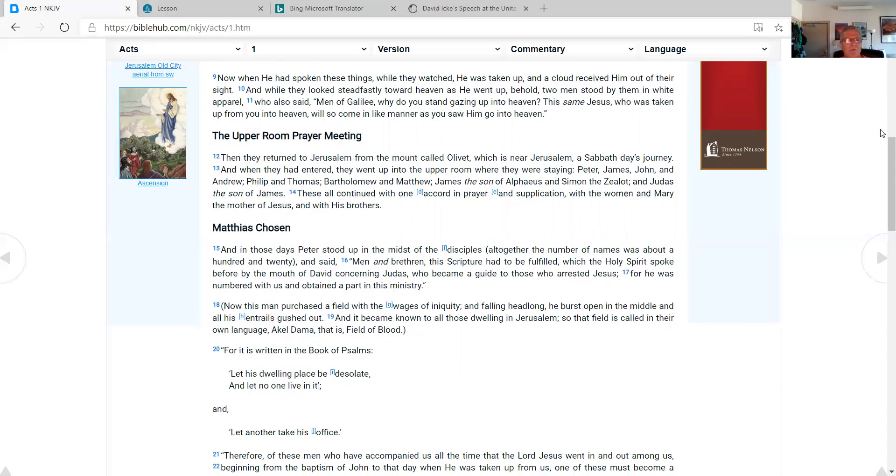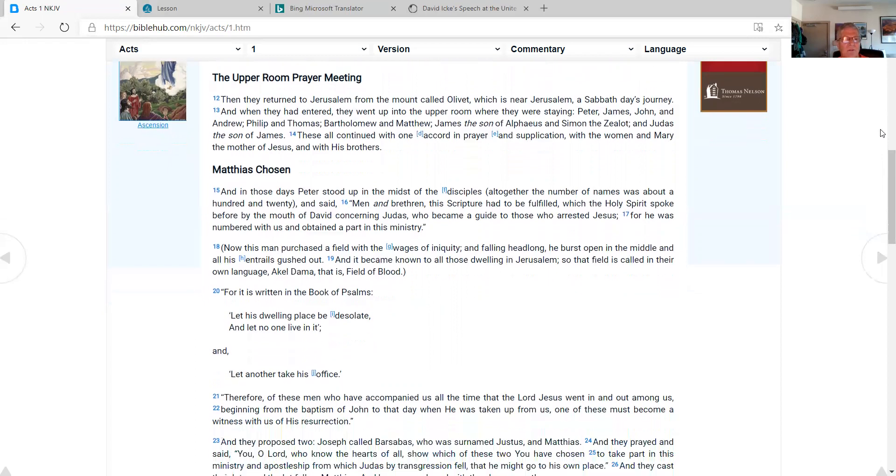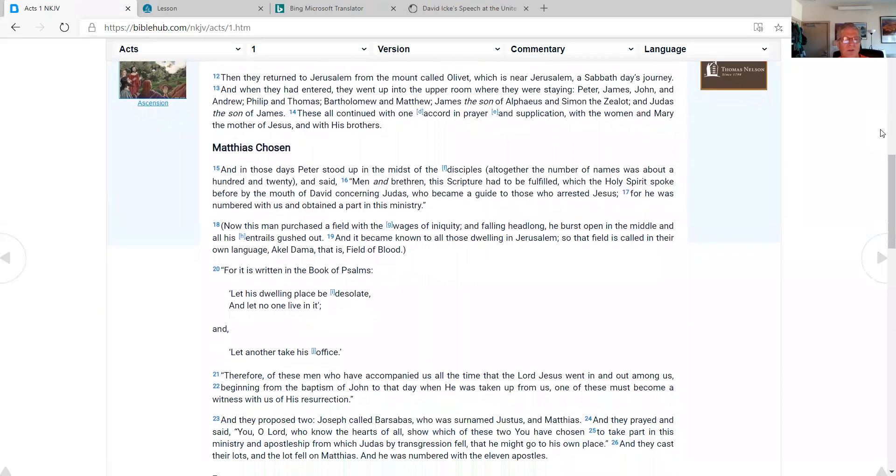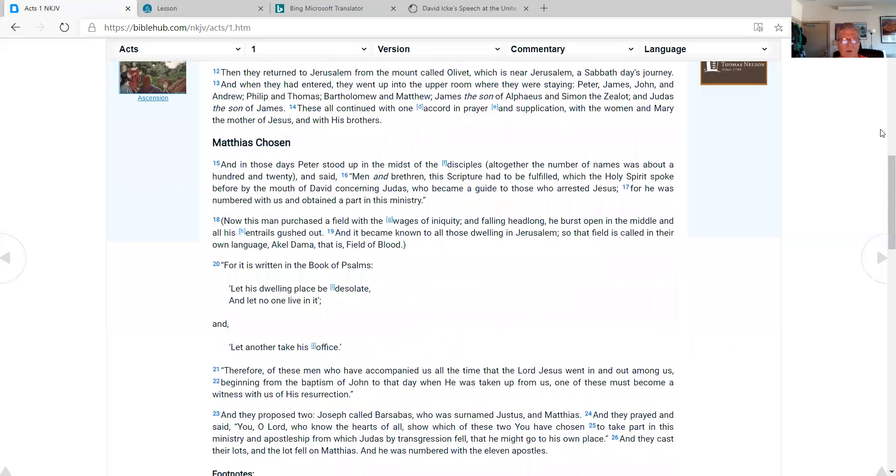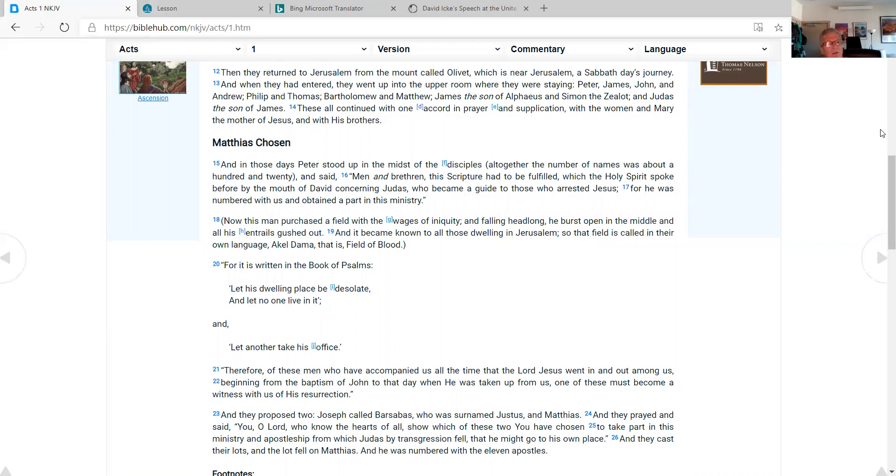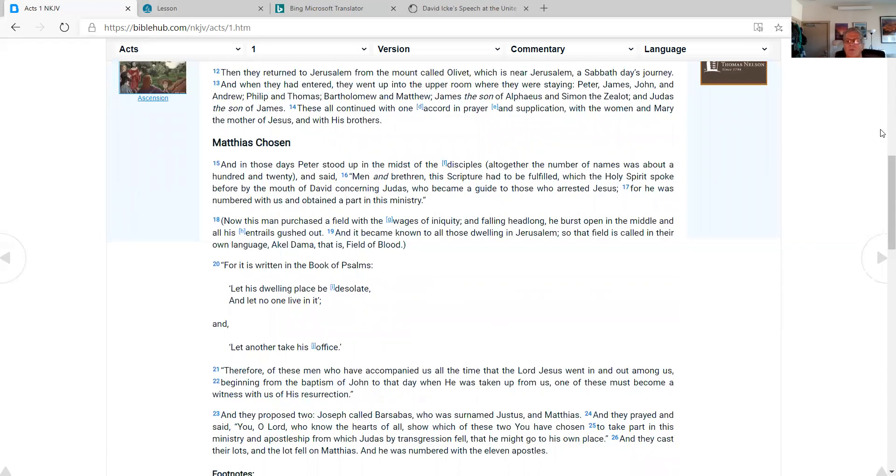The upper room prayer meeting. Then they returned to Jerusalem from the mount called Olivet which is near Jerusalem, a Sabbath day's journey. And when they had entered they went up into the upper room where they were staying. Peter, James, John and Andrew, Philip and Thomas, Bartholomew and Matthew, James the son of Alphaeus and Simon the Zealot and Judas the son of James. These all continued with one accord in prayer and supplication with the women and Mary the mother of Jesus and with his brothers.